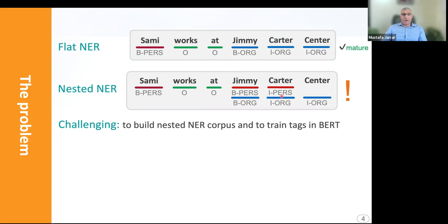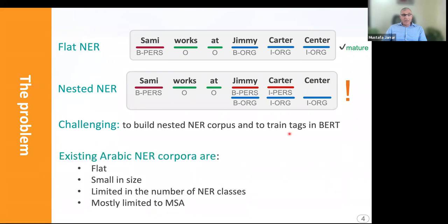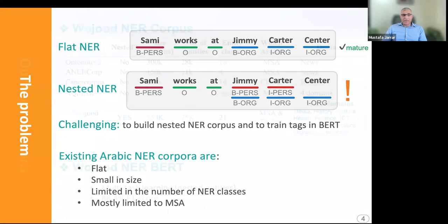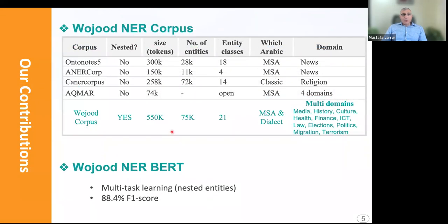However, in nested NER, we want to recognize entities inside other entities. So in addition to recognizing Jimmy Carter Center as an organization, we also want to recognize that Jimmy Carter is a person. Building and manually annotating such a corpus is challenging. It is also challenging to train BERT with existing Arabic NER corpora, which only support flat NER, are small, support a limited number of entity types, and focus only on Modern Standard Arabic.